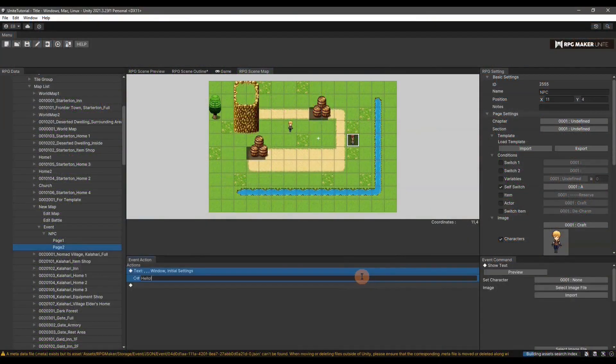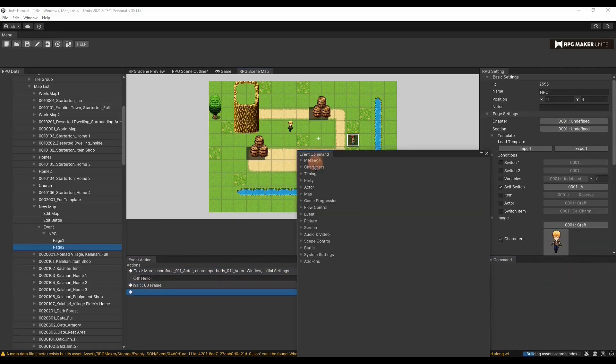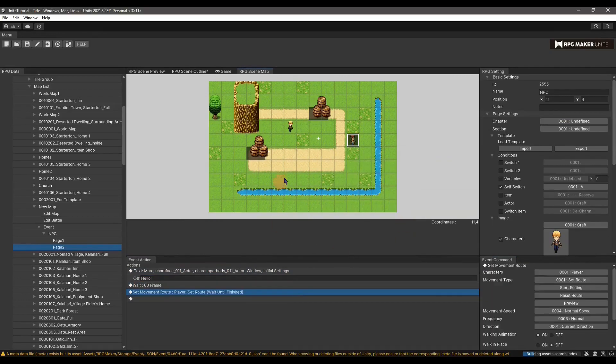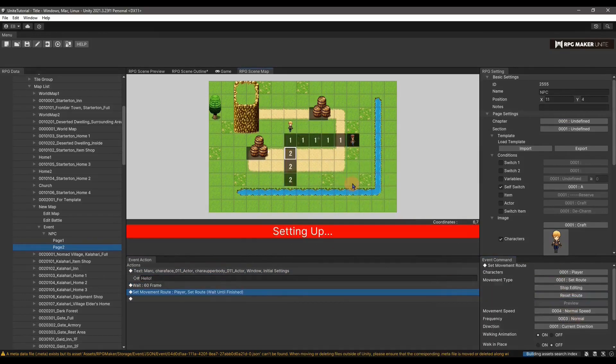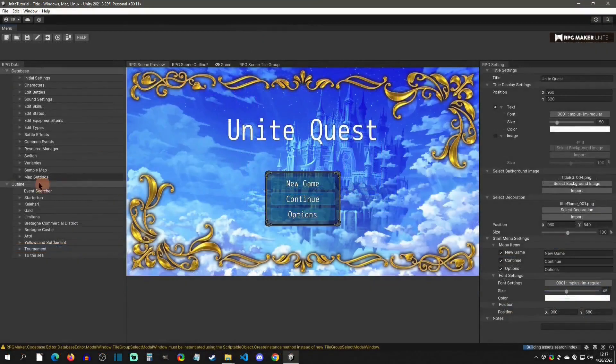Hello and welcome to an RPG Maker Unite tutorial. Today I'm going to show you how to make your first event and how to start the process of eventing. With that said, let's get started.